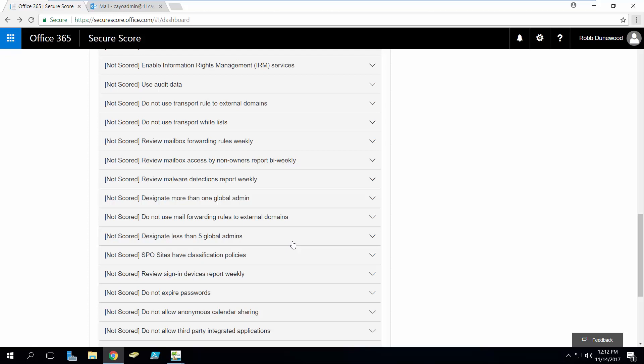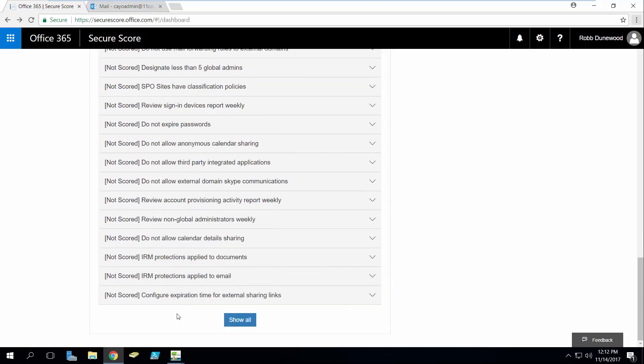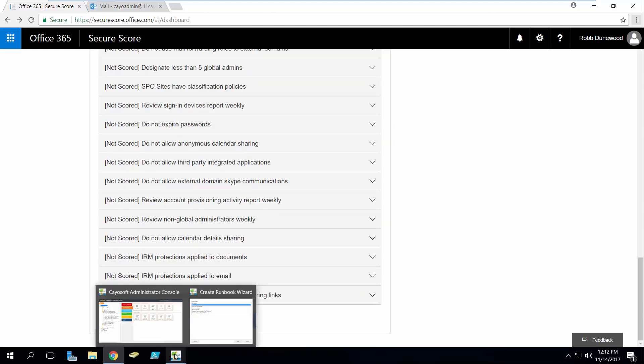So as we said earlier, the analytics and reporting pack for Secure Score is completely free. This is just an add-on to the Cayosoft Administrator which you can register and download, but we do want to show you one last thing.